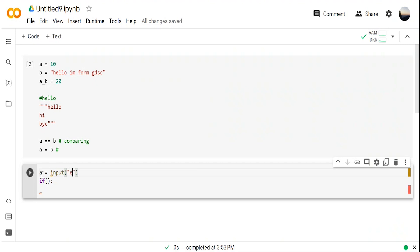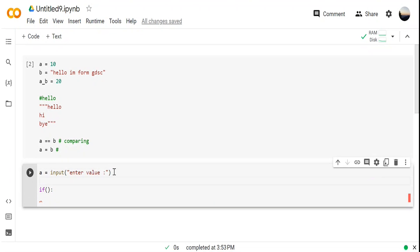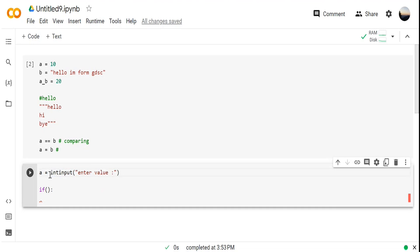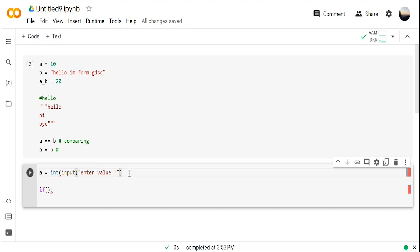You can take input from the user like: 'input("Enter values")'. The important thing here is if you just put 'input()', by default it will take the input as a string. But if we only want an integer, put 'int' at the start.